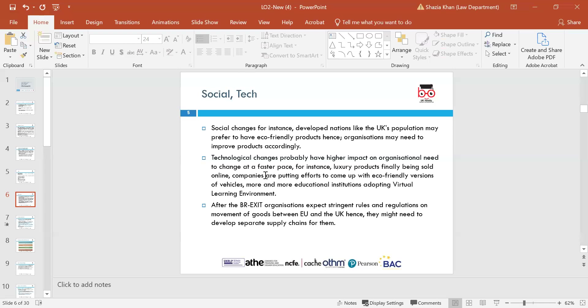Social factors, also known as sociocultural factors, are areas that share beliefs and attitudes of the population. These include population growth, age distribution, health consciousness, career and attitudes. Technological factors can affect marketing and management in three distinct ways: new ways of producing goods and services, new ways of distributing goods and services, and new ways of communicating with target markets.